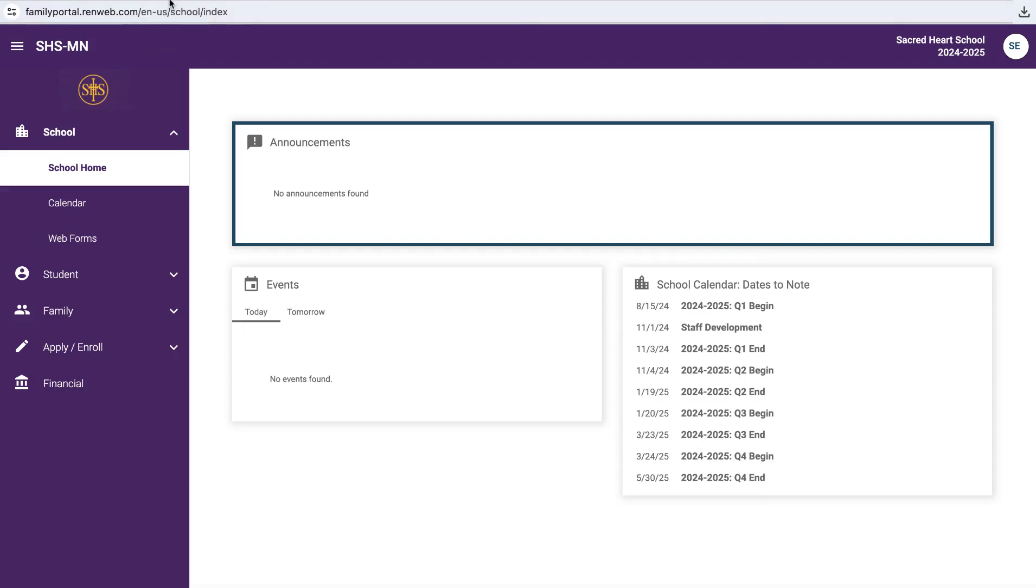Hello, Sacred Heart Parents. This is Mr. Levarski, and I'm going to hop on to our FACTS student information system, in particular FACTS family portal, and show you how to access the web forms that need to be completed for each of your K through 12th grade students prior to the school year.